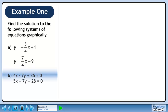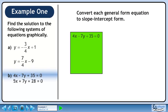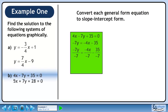Now we'll move on to part b. Let's convert each general form equation to slope-intercept form. We'll begin with the first equation, 4x minus 7y plus 35 equals 0. Bring 4x and 35 to the other side of the equation and change their signs. Divide both sides by negative 7. The slope-intercept form is y equals 4 over 7x plus 5.